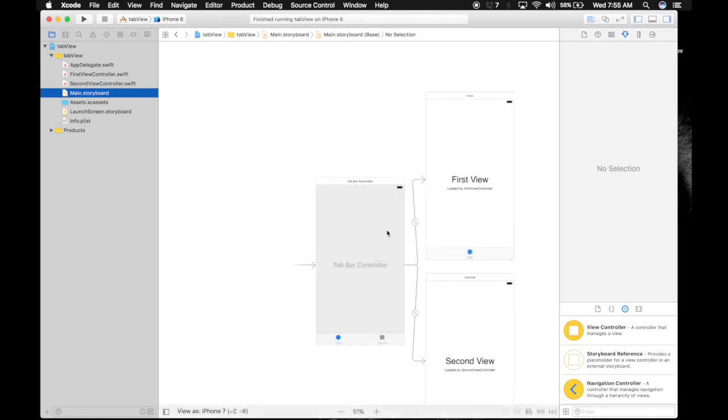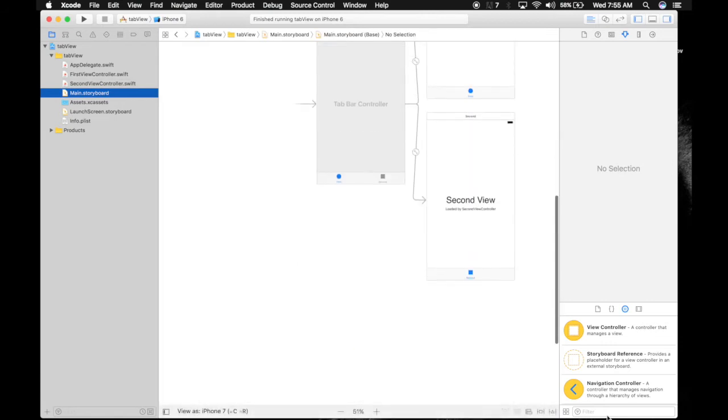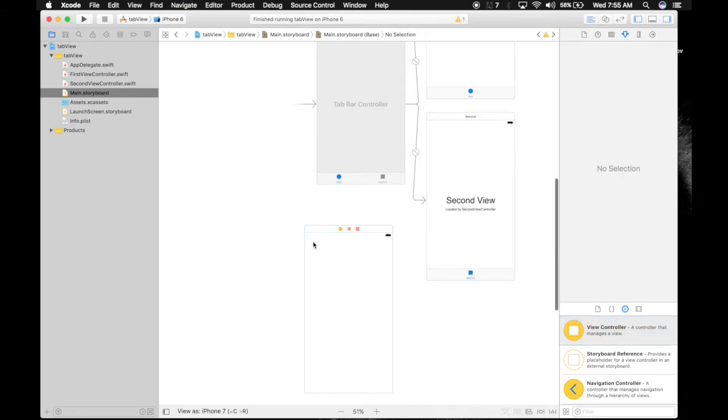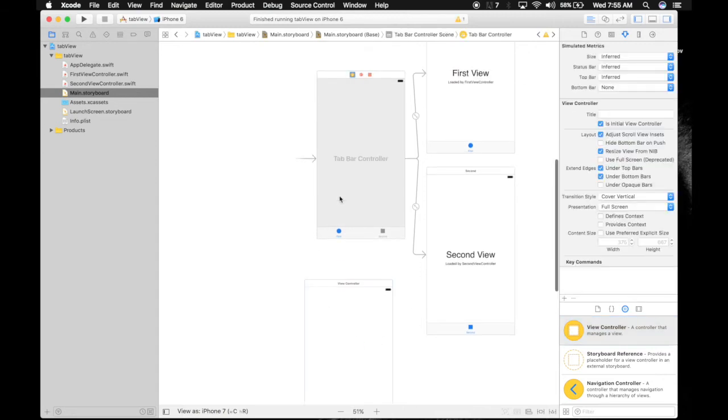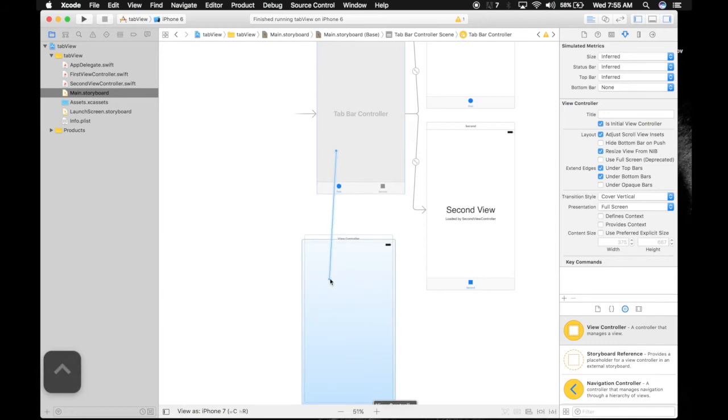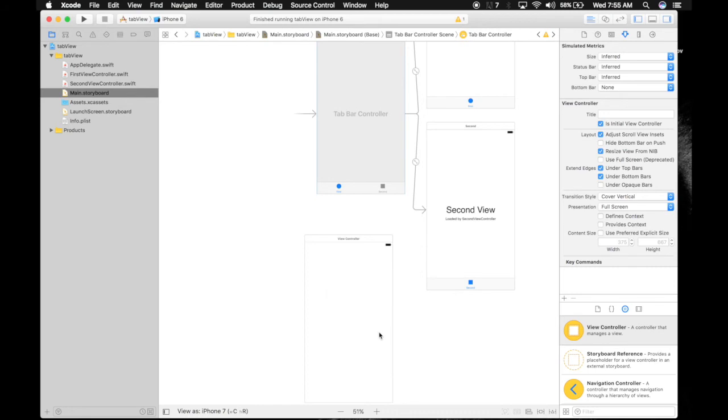Let's hop over to Main.storyboard and add one more view controller. Place it here. Now control-select the tab bar controller—you'll see blue lines—and control-drag it to the new view controller. Choose relationship segue, view controllers. Now, as you see, there's a third item here.